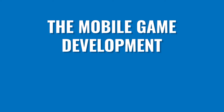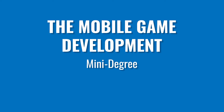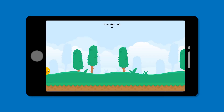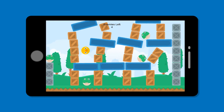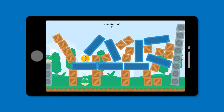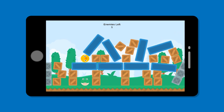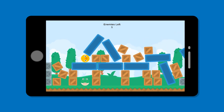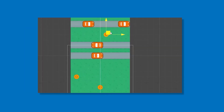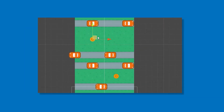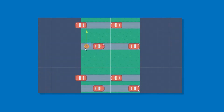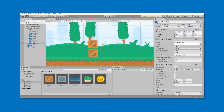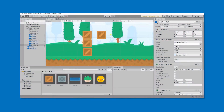The Mobile Game Dev Mini Degree will give you everything you need to start building your own mobile games with Unity, even if you've never coded before. You'll master in-demand game development skills and techniques, including building to Android and iOS, working with touch gestures, debugging and more.